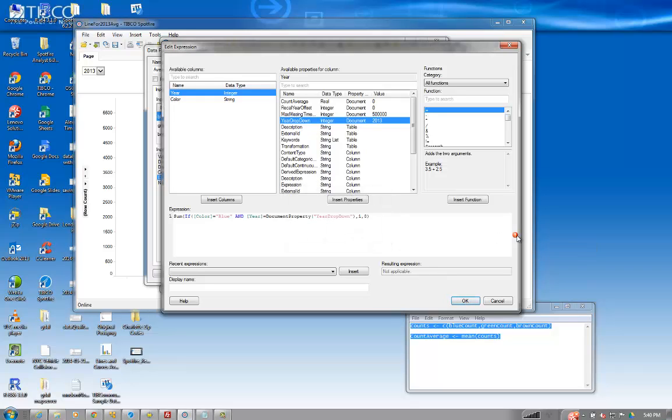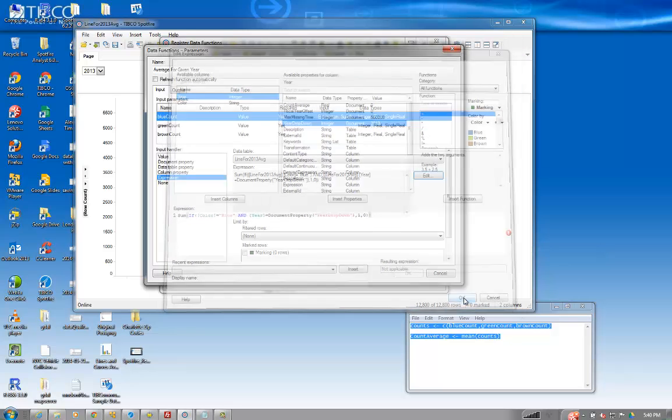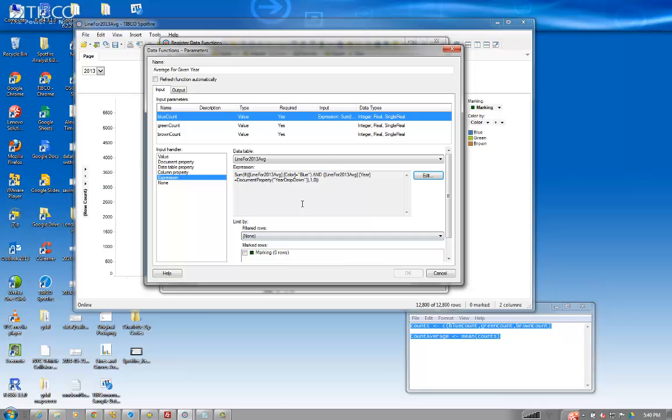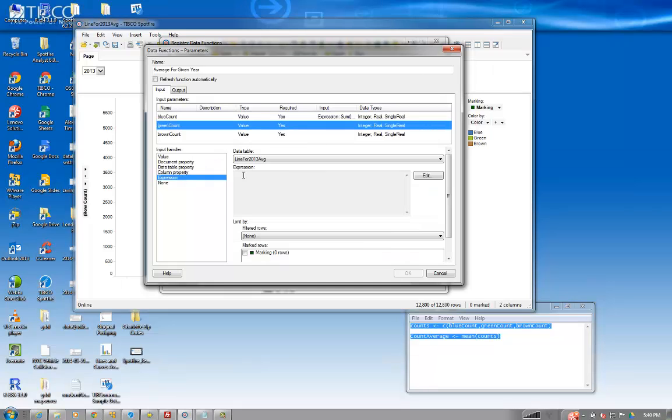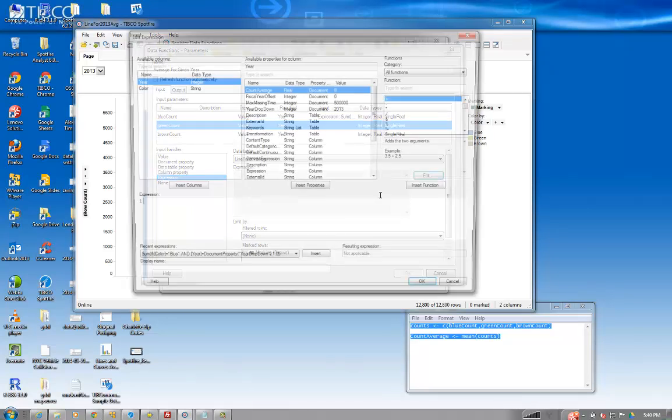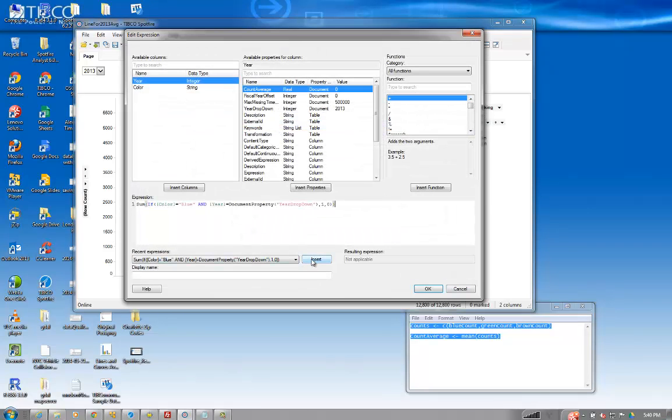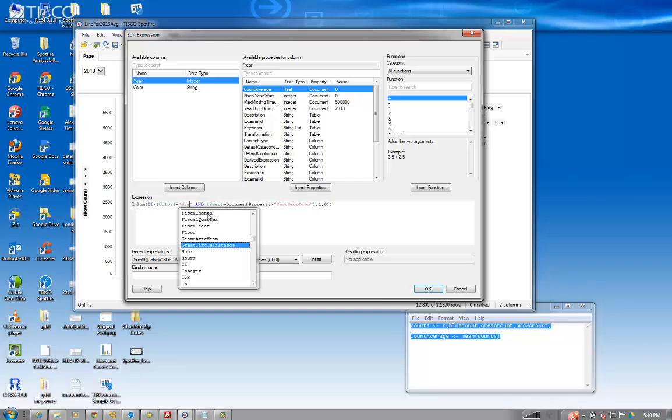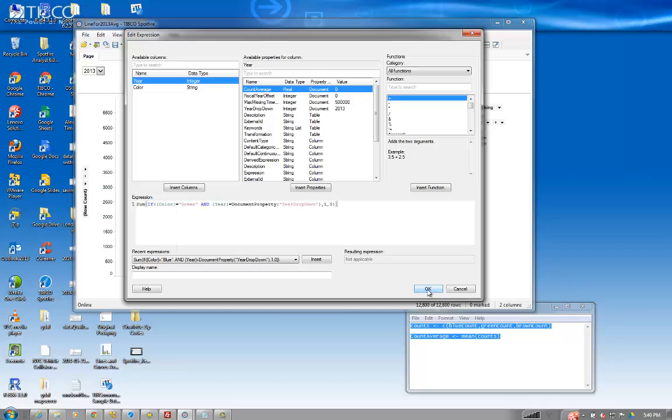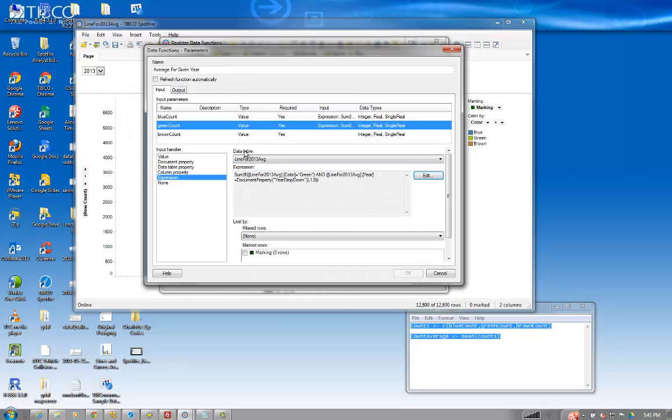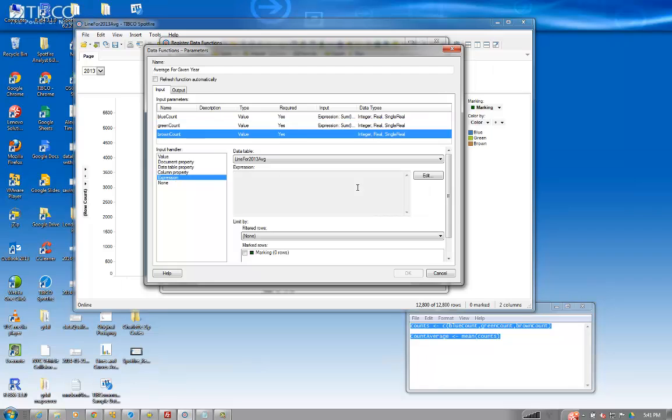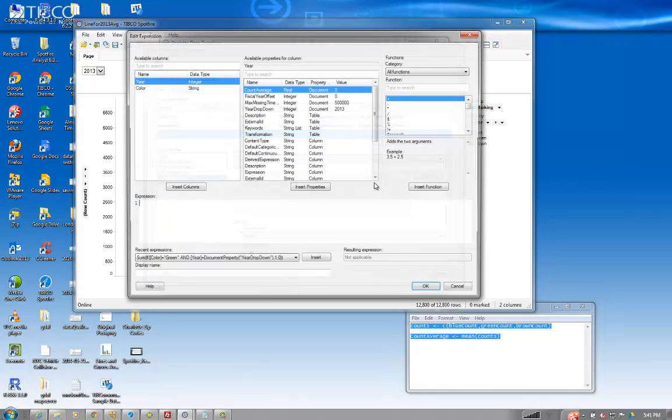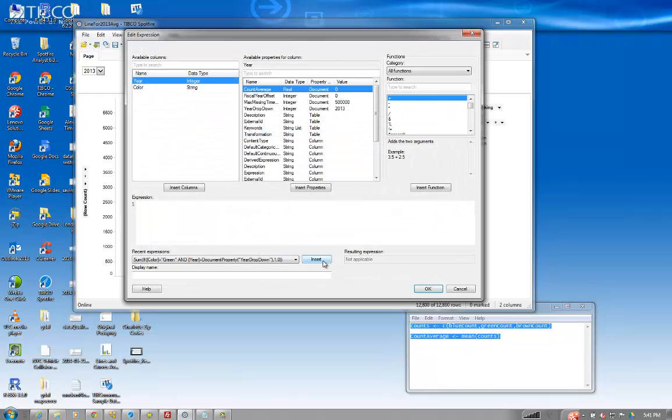What did I do wrong? I probably missed a parenthesis. There we go. And then we'll do the second one. And we can pretty much just insert the exact same thing, but we'll say green. And we'll do the third one. Exact same thing. We'll say brown.